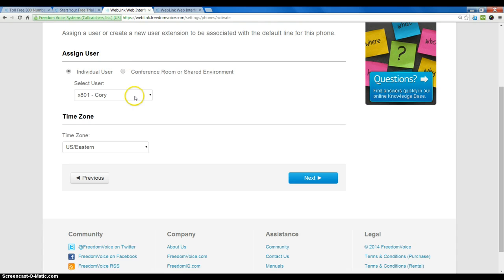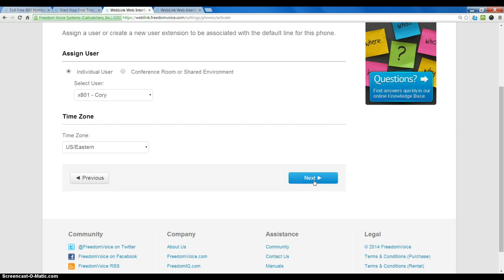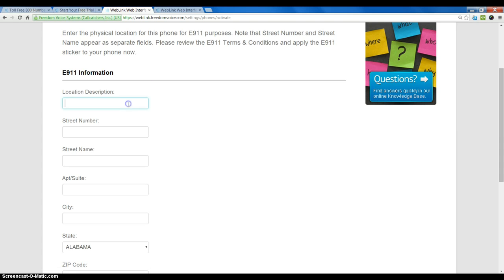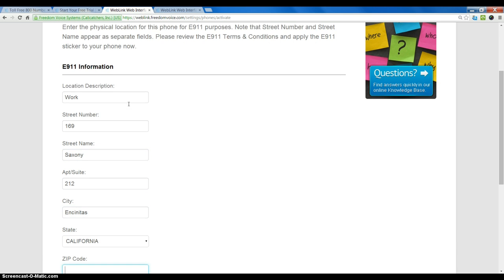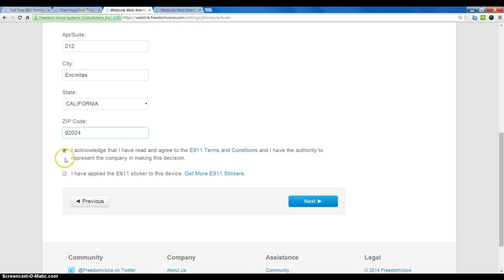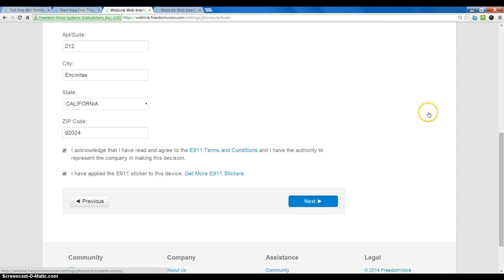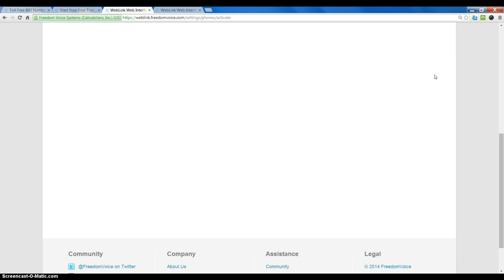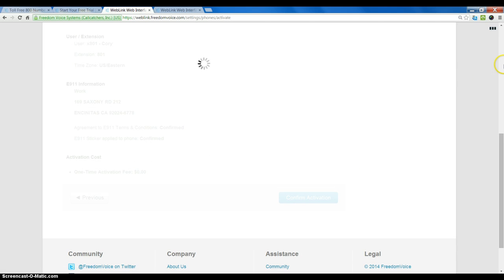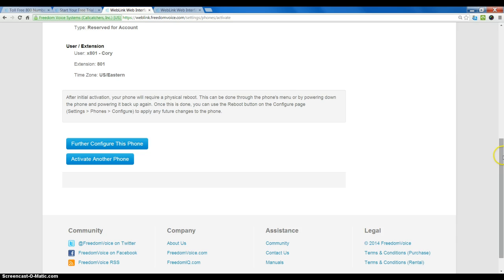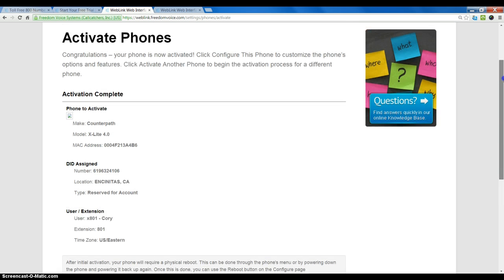We will assign this to a user. And now we do have to put in E911 information. I will confirm the activation. And our phone is now activated.